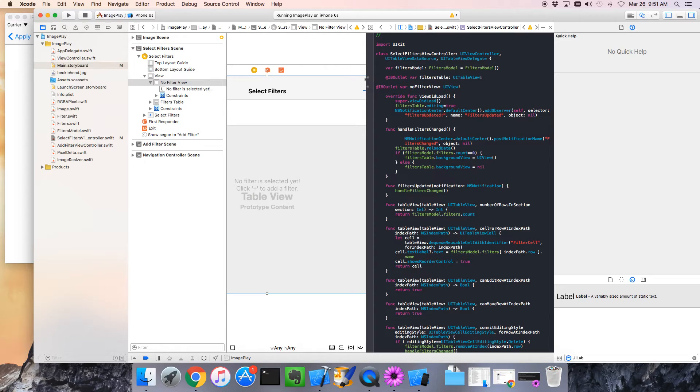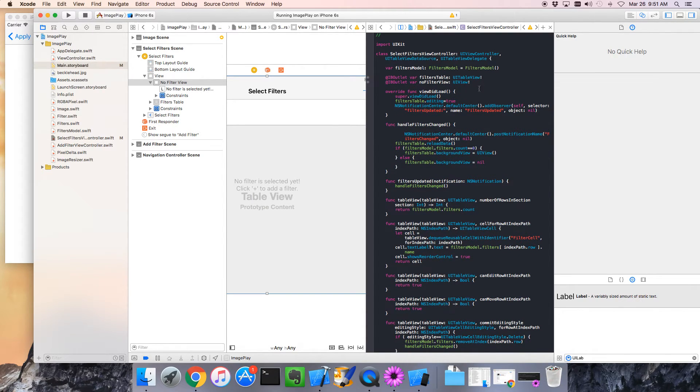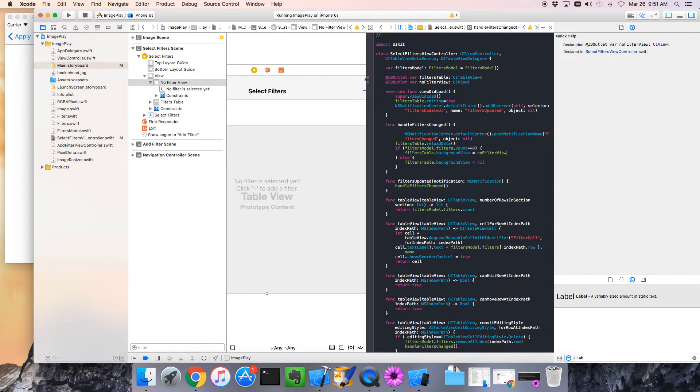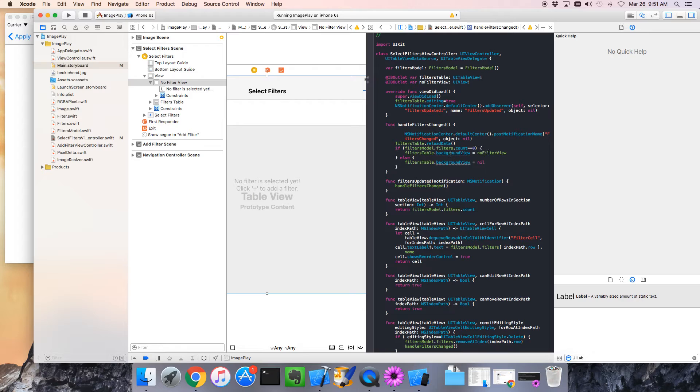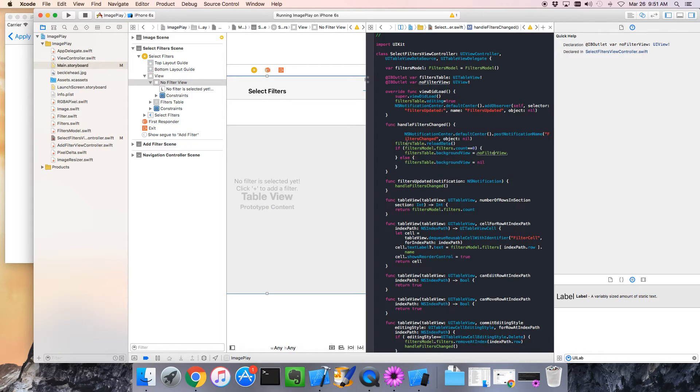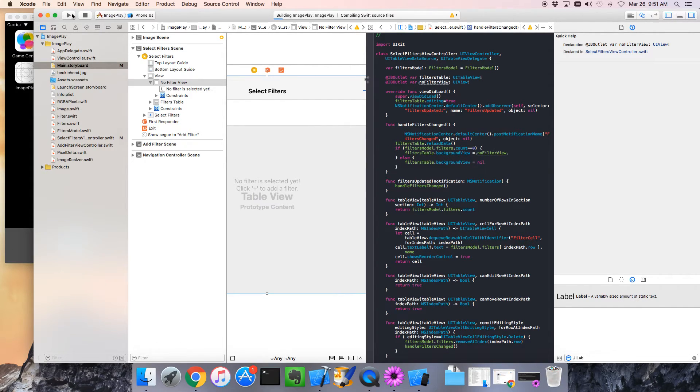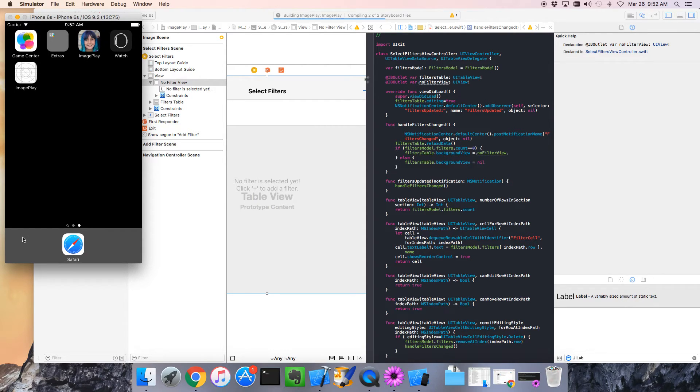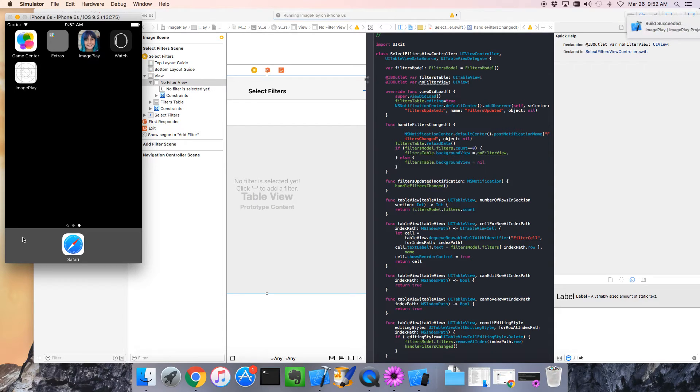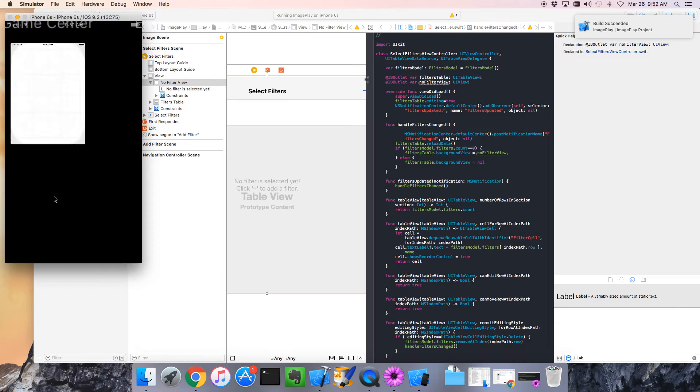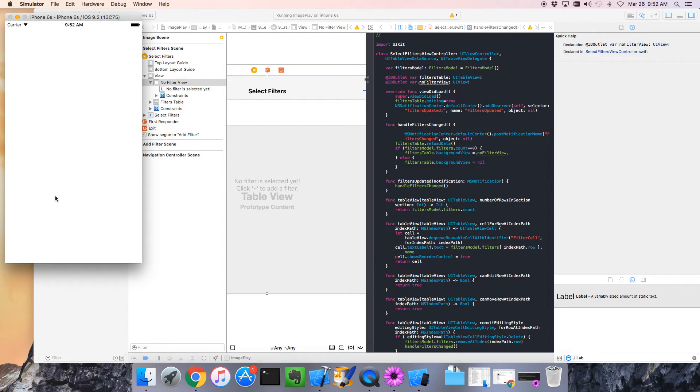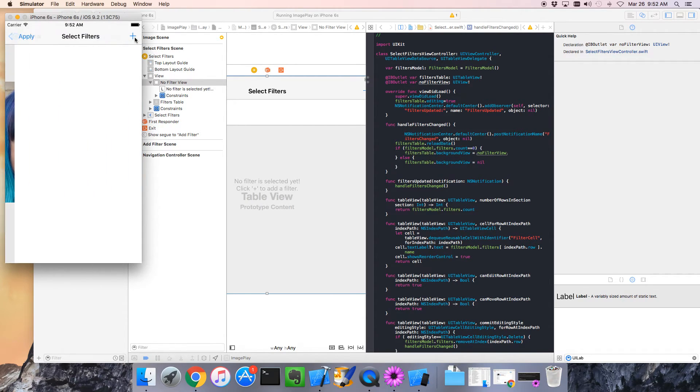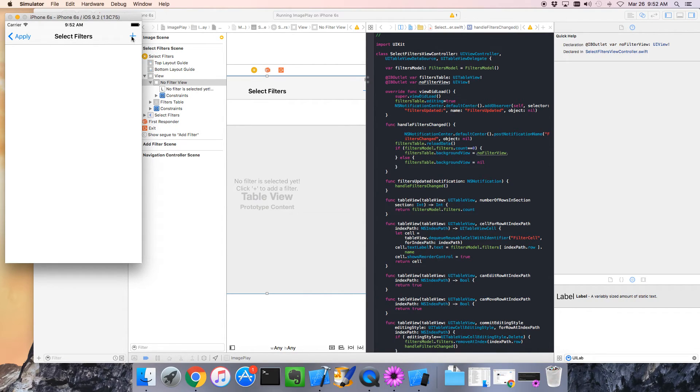So now, just tidying up a little, if there is no data, then in our code here we set the background to this no filter view if there's nothing selected. Otherwise the background view is nil. Let's give that a run. I think this will work. So here we are, we click here and I don't see it. Oh yes, one more thing. Let's add a filter, go back.